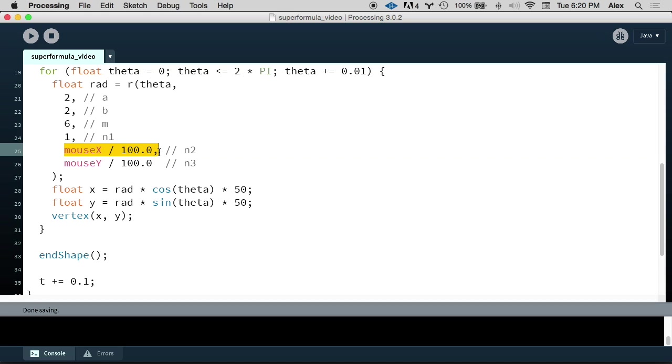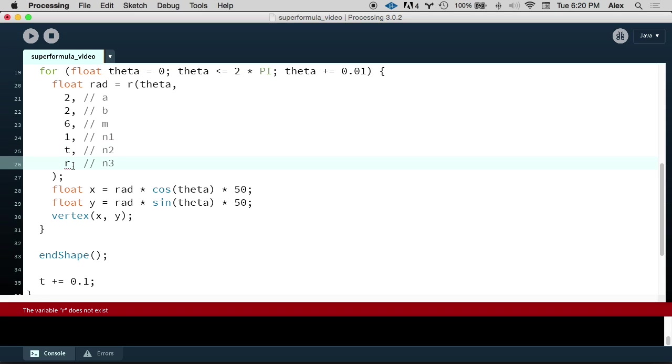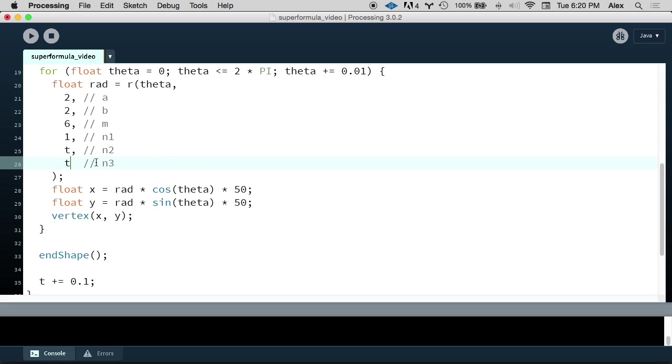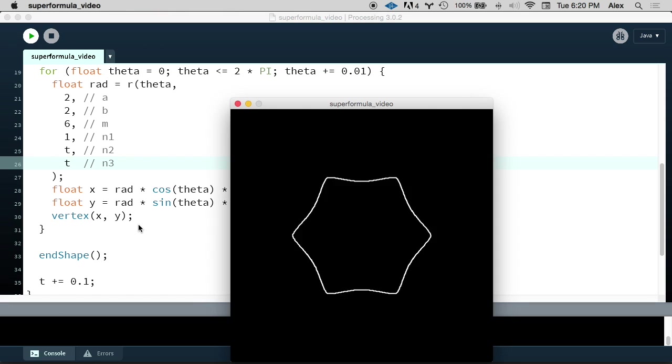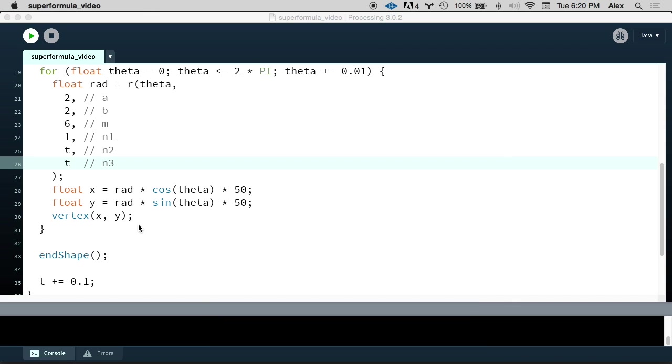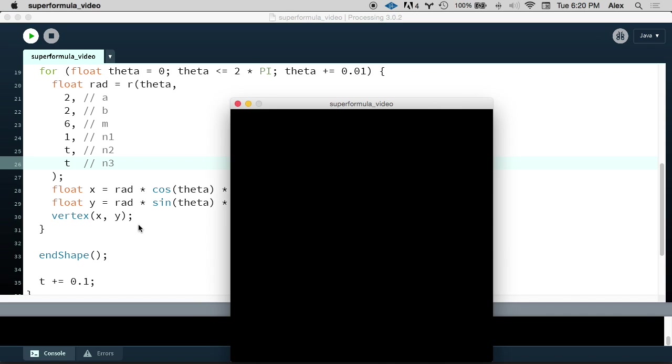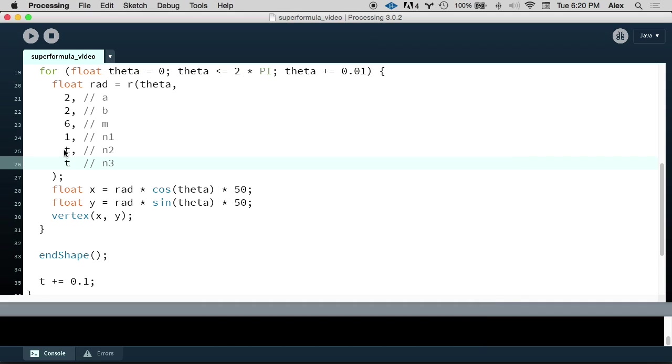So, for example, rather than passing in mouseX divided by 100, I can pass in T. And what that's going to do is it's just going to keep increasing N2. And if we pass in T for N3, it'll keep increasing N3 as time goes on. So we can run that, and it's kind of cool, but N2 and N3 just go off to infinity. Well, what we really want to do maybe is to oscillate these values.